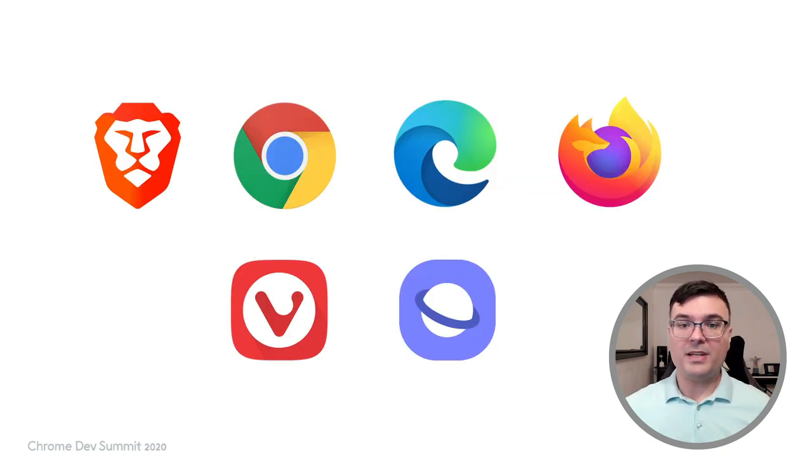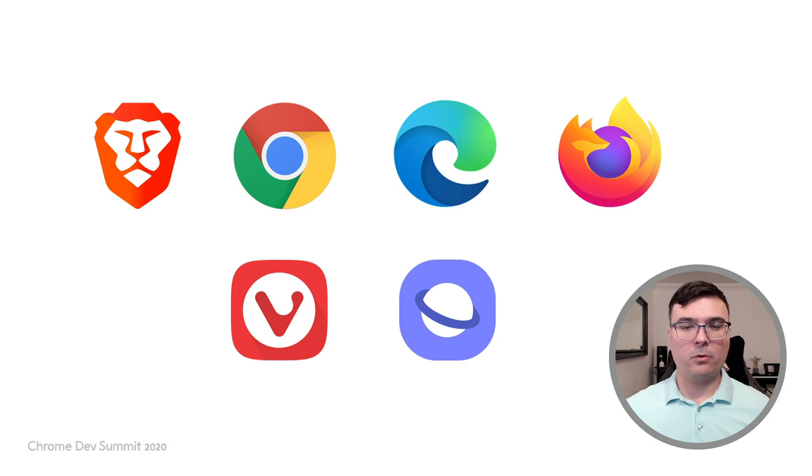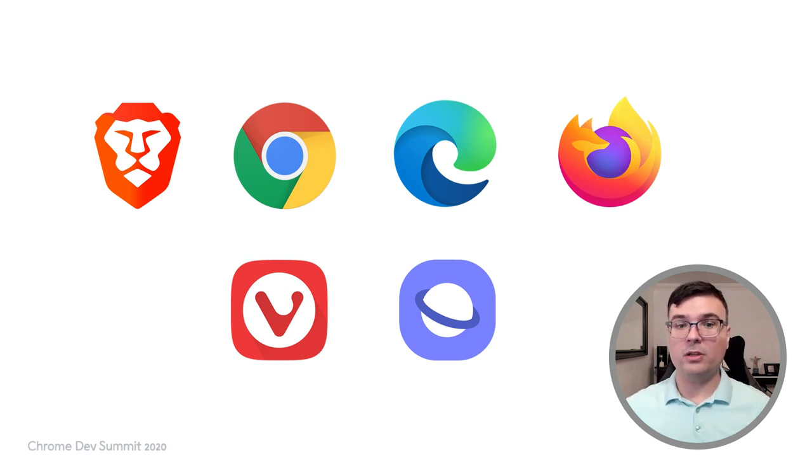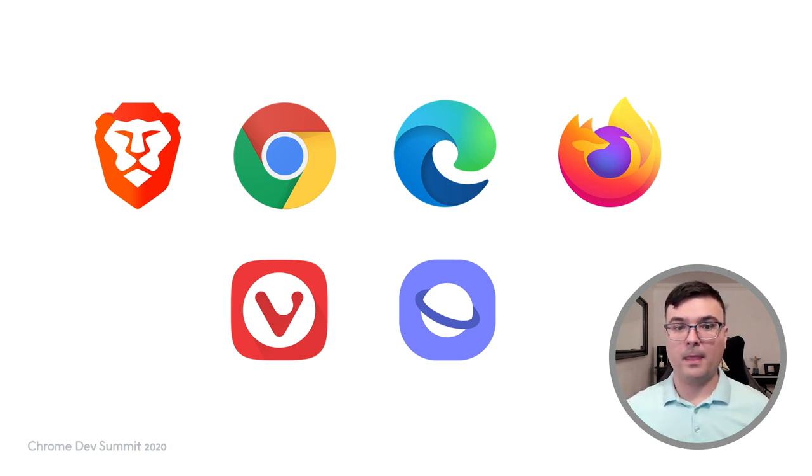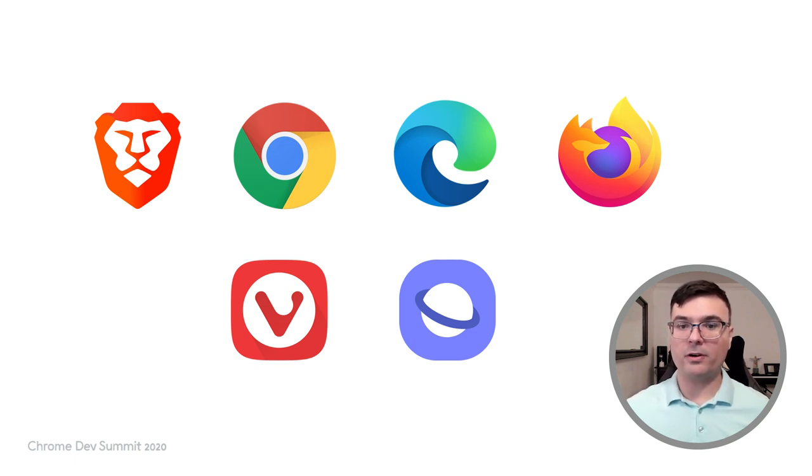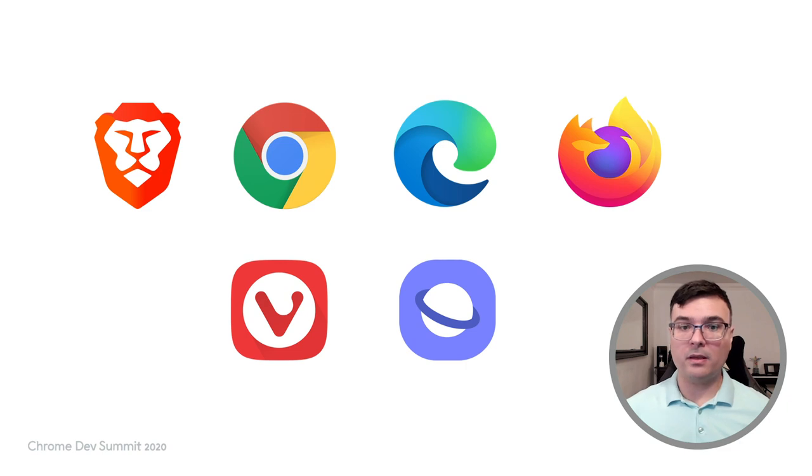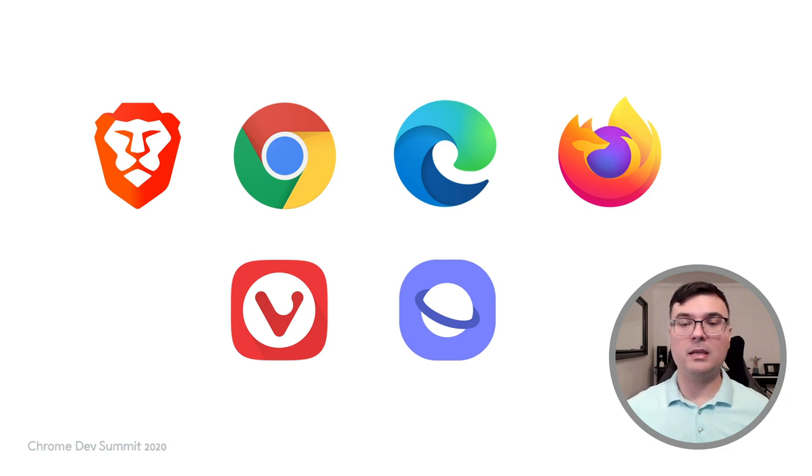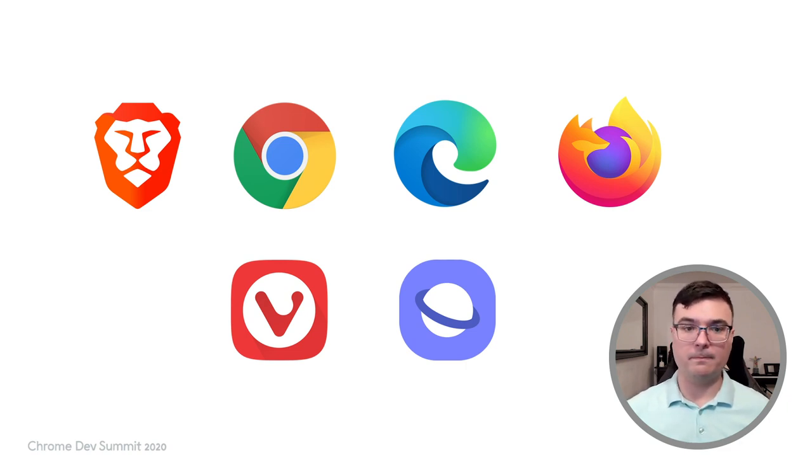We received feedback from developers worried about devices where Chrome is not installed or is not the user's preferred browser. With Samsung Internet adding support for Trusted Web Activity from version 13 and above, we are happy to say that most browsers on Android now support Trusted Web Activity.